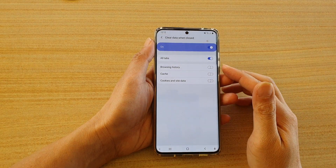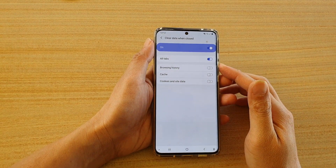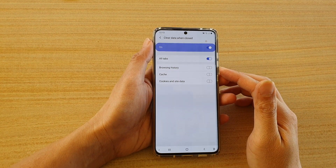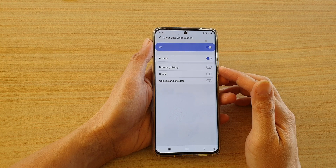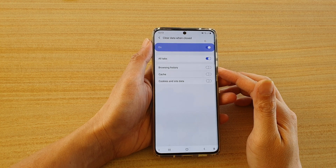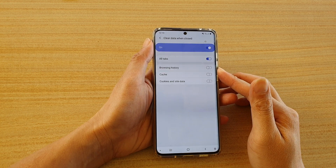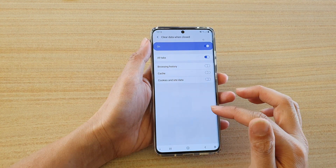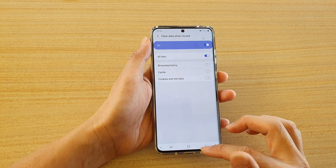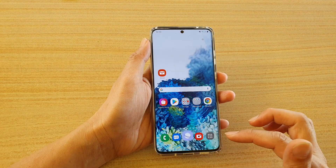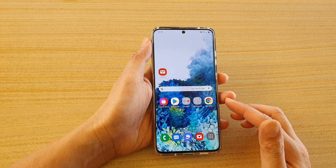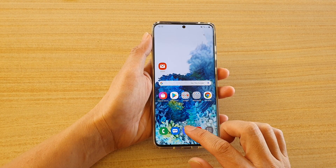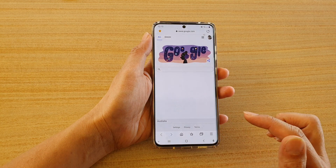In this video, I'm going to show you how you can automatically clear the browsing history when you close your Samsung internet browser. First, let's tap on the home key to go back to your home screen, and then launch the Samsung internet browser.